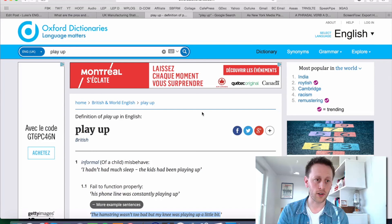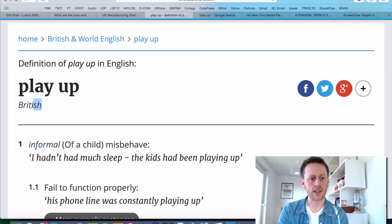Hello, here's another phrasal verb lesson for you and today we're going to look at the expression 'to play up'. Now last time we had 'play down', this time it's 'play up'. So let's have a look at OxfordDictionaries.com. This is the Oxford Dictionary definition for 'play up'. So according to Oxford Dictionaries, this is mainly a British expression — I think they use it in the United States as well, but certainly a phrase that is quite often used in British English.